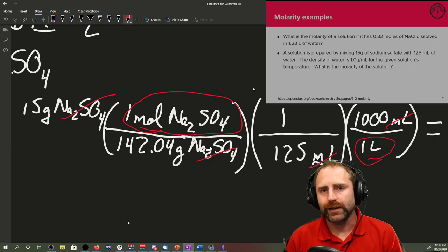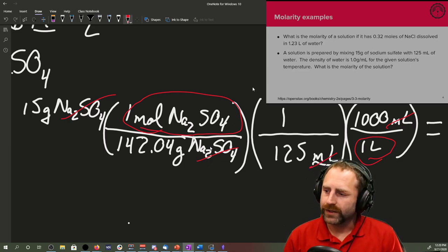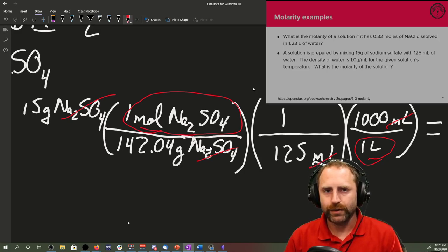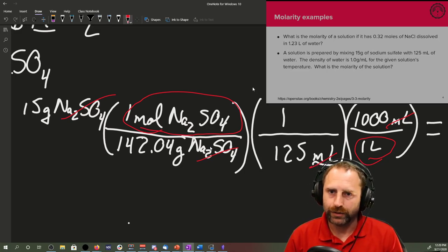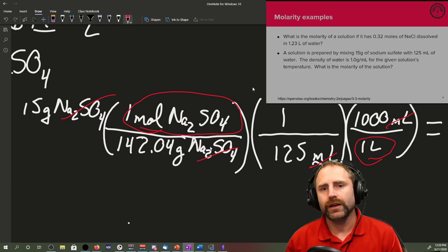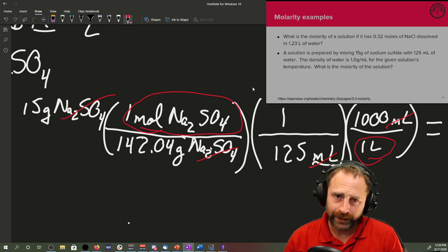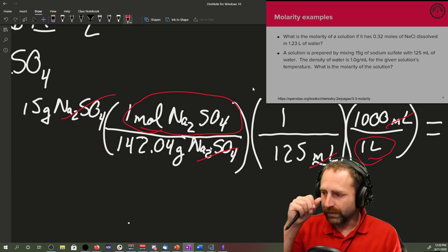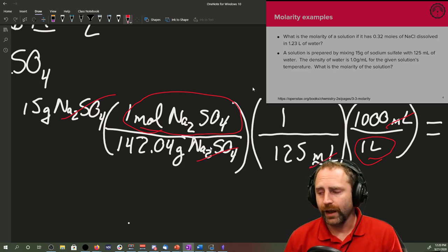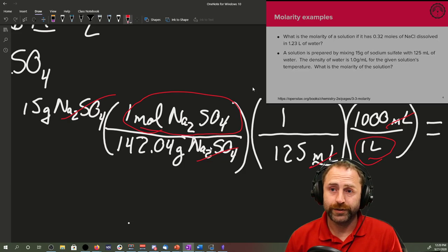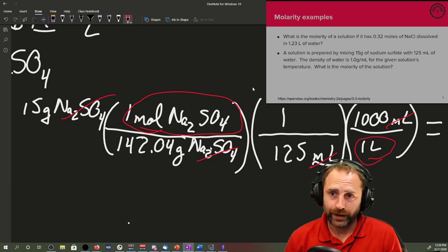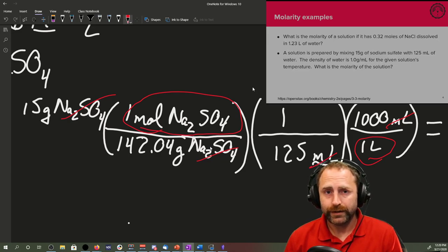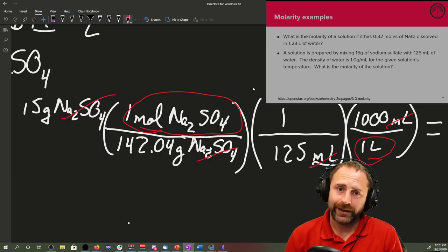Now when we do everything, we can cancel our units and milliliters cancel. And we will be left with units of moles of sodium sulfate over liters of solution. Now you might be asking rightfully, that solution was 125 milliliters and we're dissolving 15 grams into it. Won't that change the volume of our solution? Short answer, yes. Longer answer, it will be negligible.